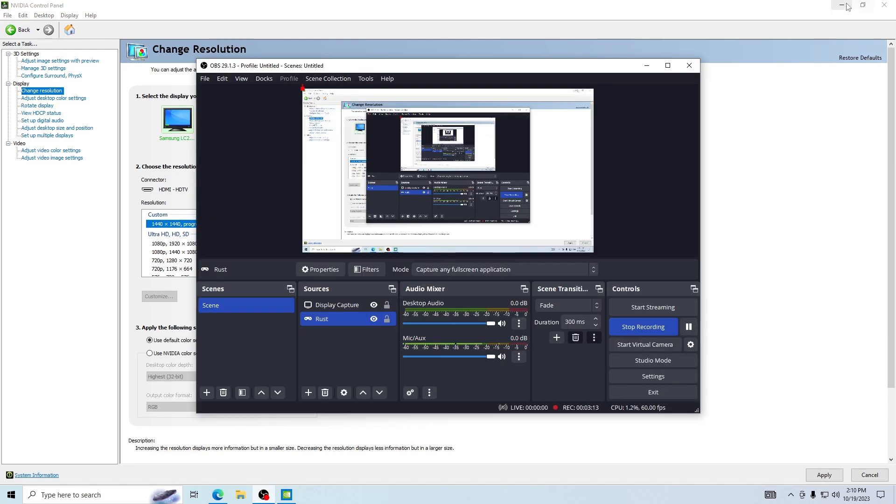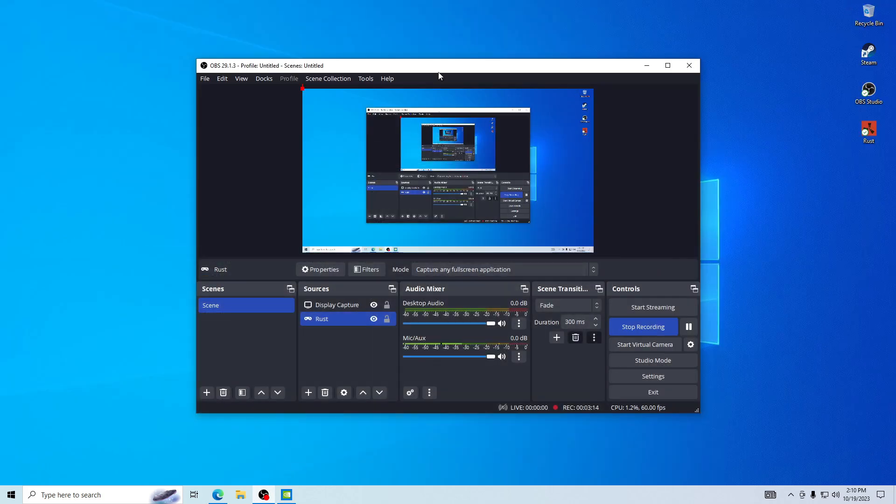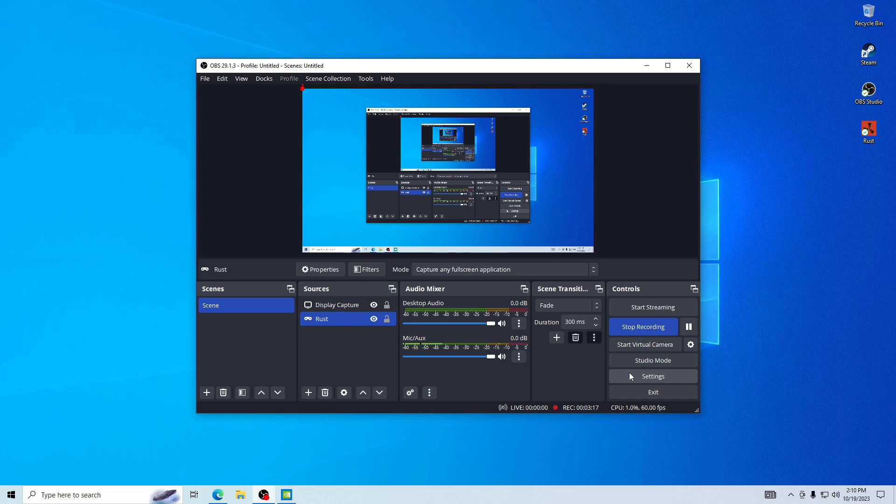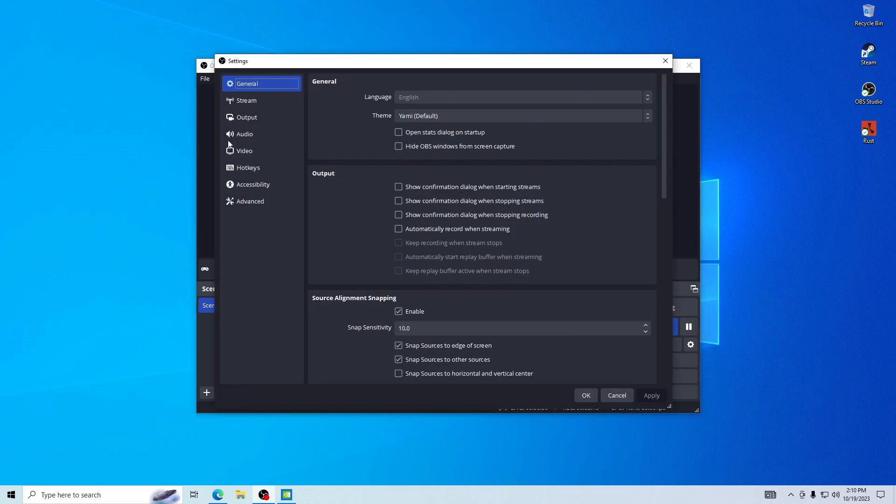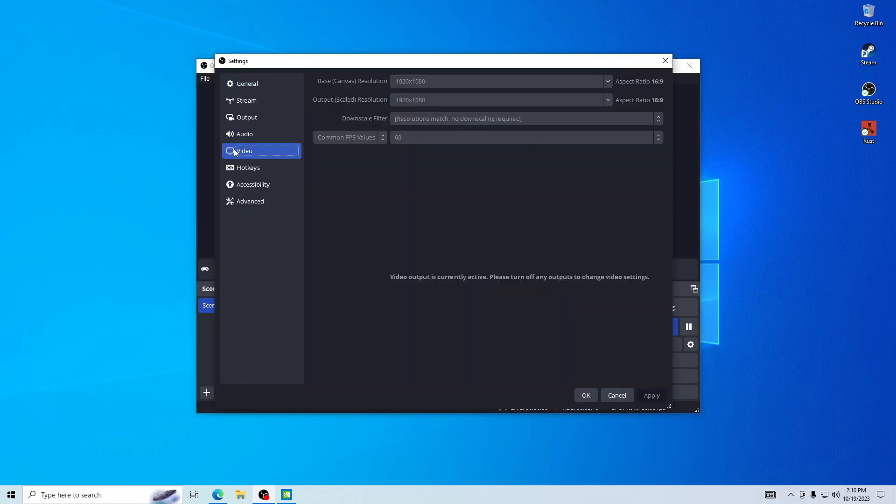I'm going to show you how to change the resolution in OBS. It's pretty simple. Go to settings and then video. I can't change it right now but you would highlight these, press delete, and do 1440 by 1440 on both of these and there you go.